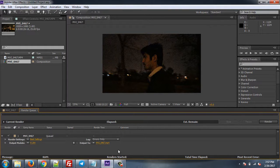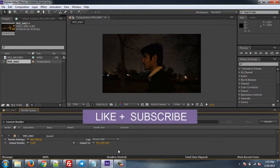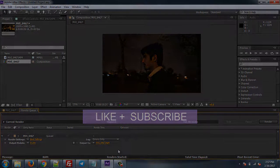Thank you guys for watching. If you have any questions, please leave them in the comment section and don't forget to like and subscribe. Thanks and bye bye.